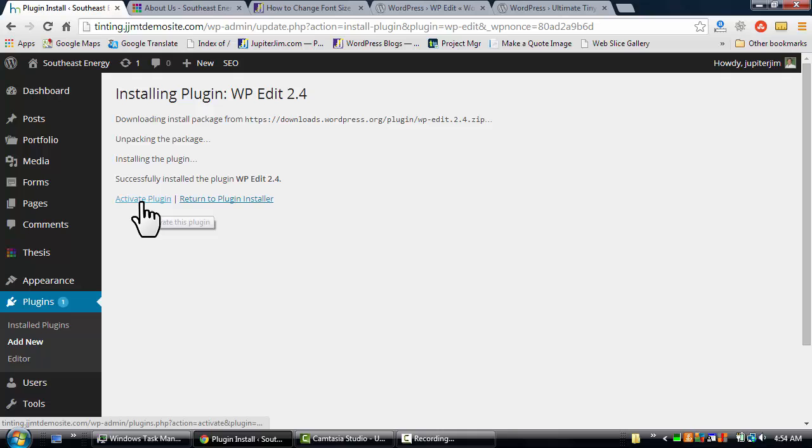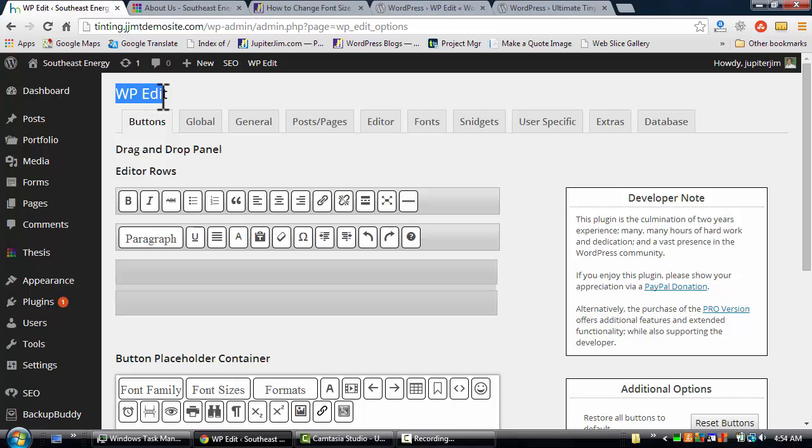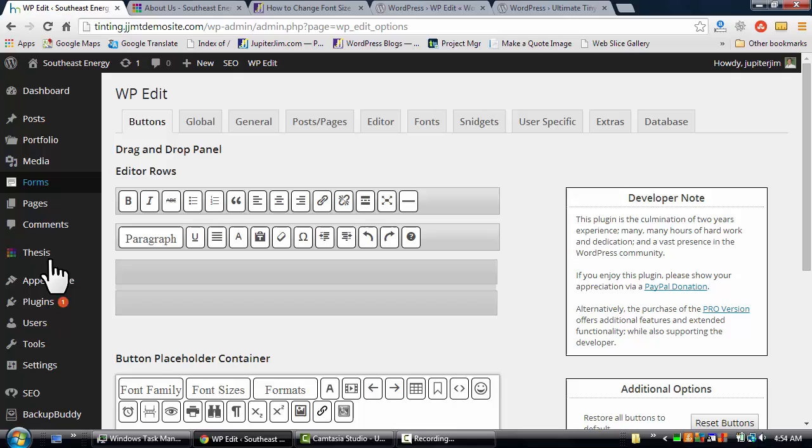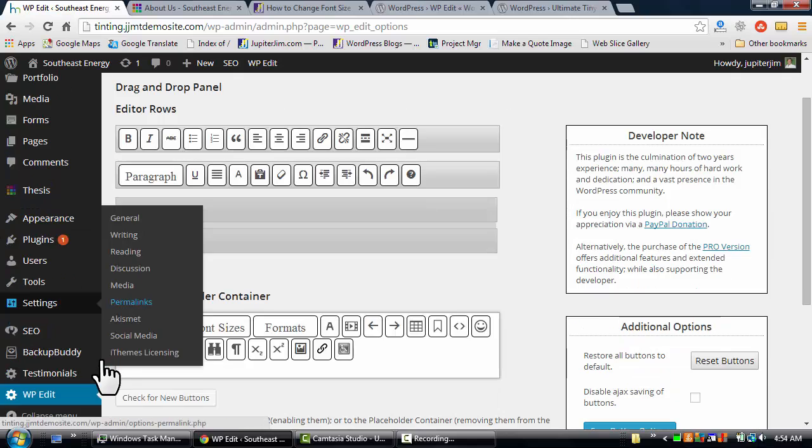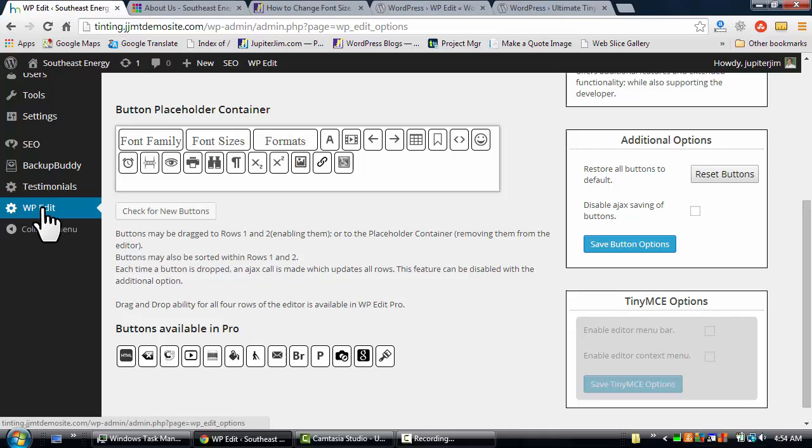Here we're at the WP Edit page, the settings page. You're brought here automatically when you activate your plugin, but what if you want to get back here in the future? What you're going to do on this left-hand column is just scroll down and you're going to just click on where it says WP Edit, and that's how you get to this page.